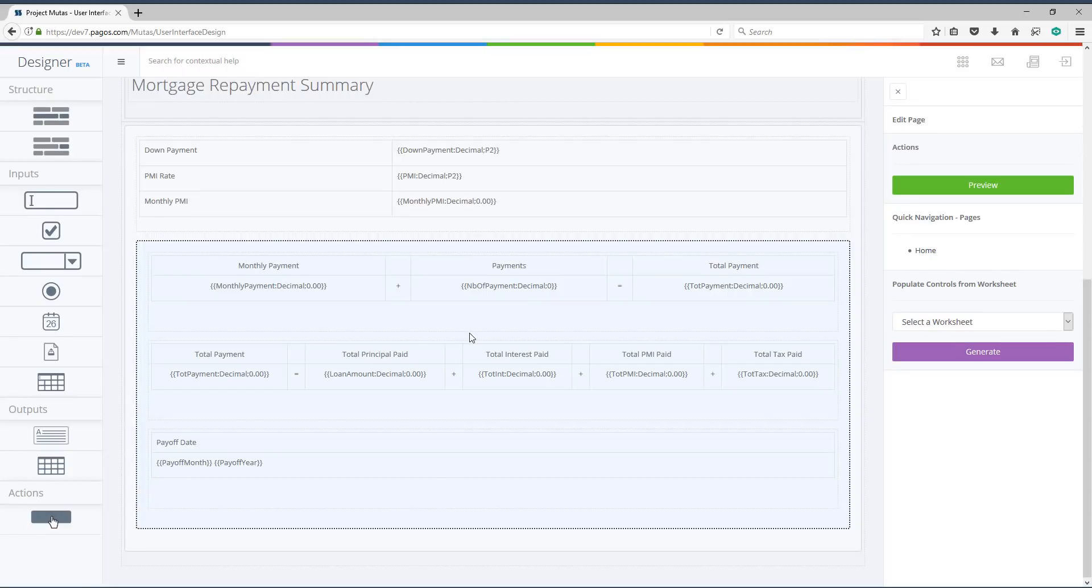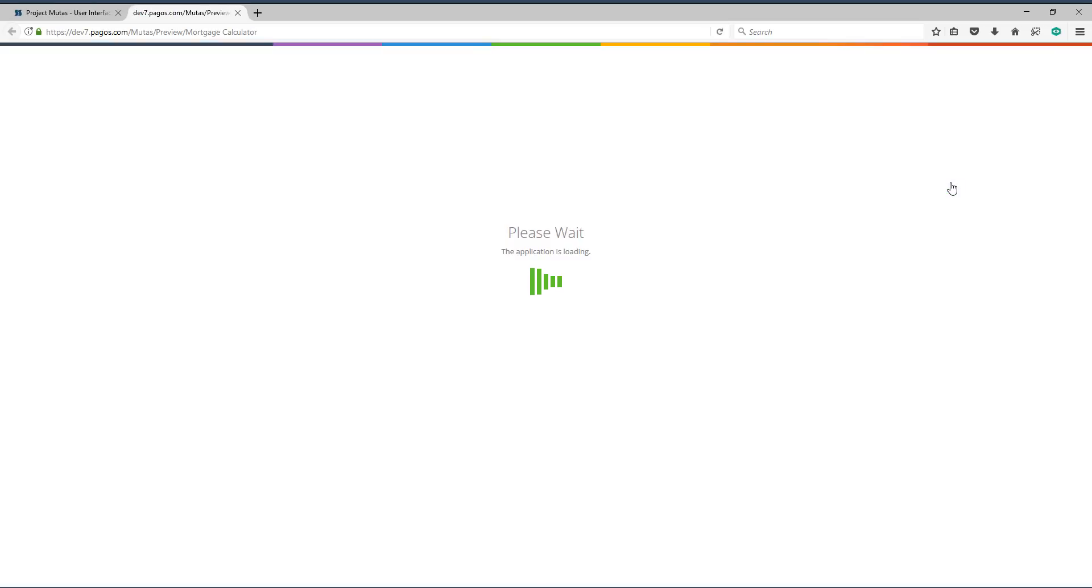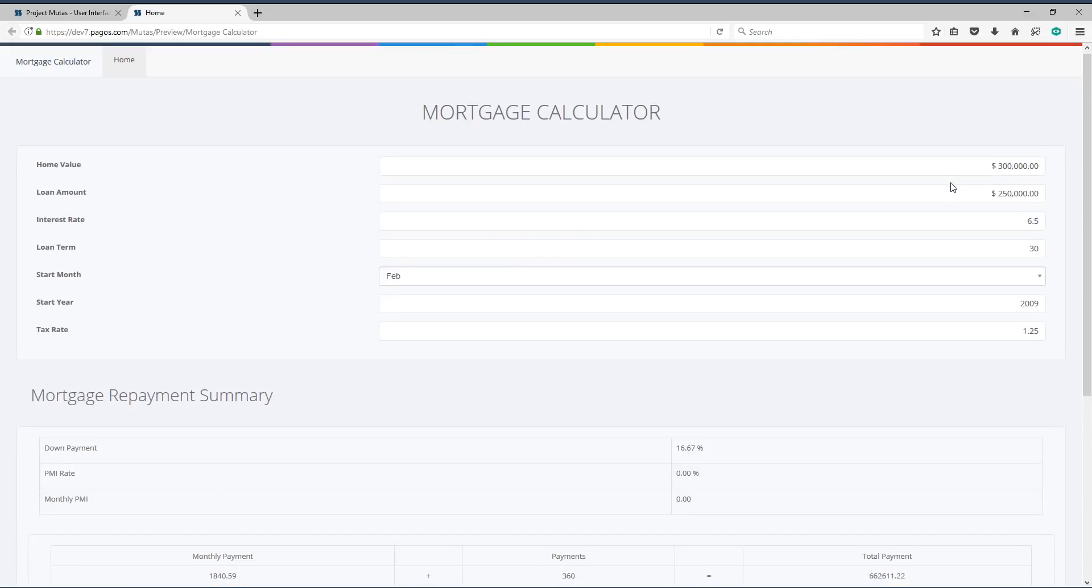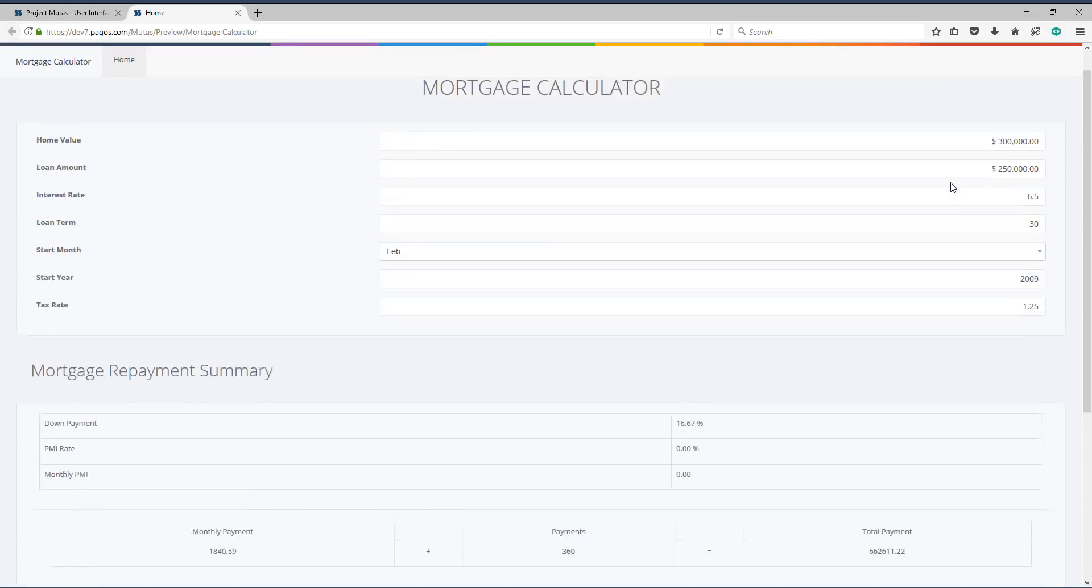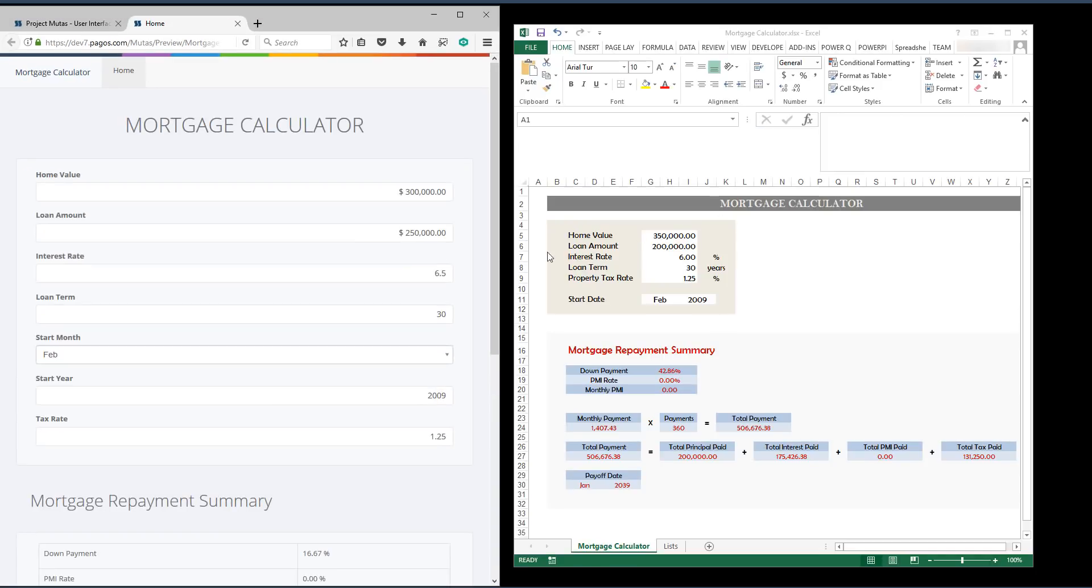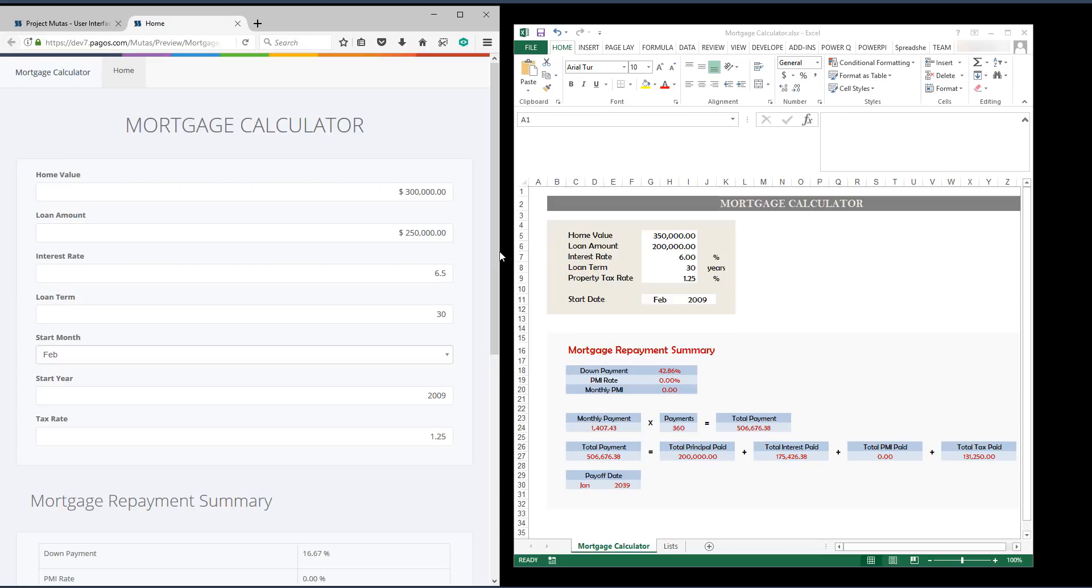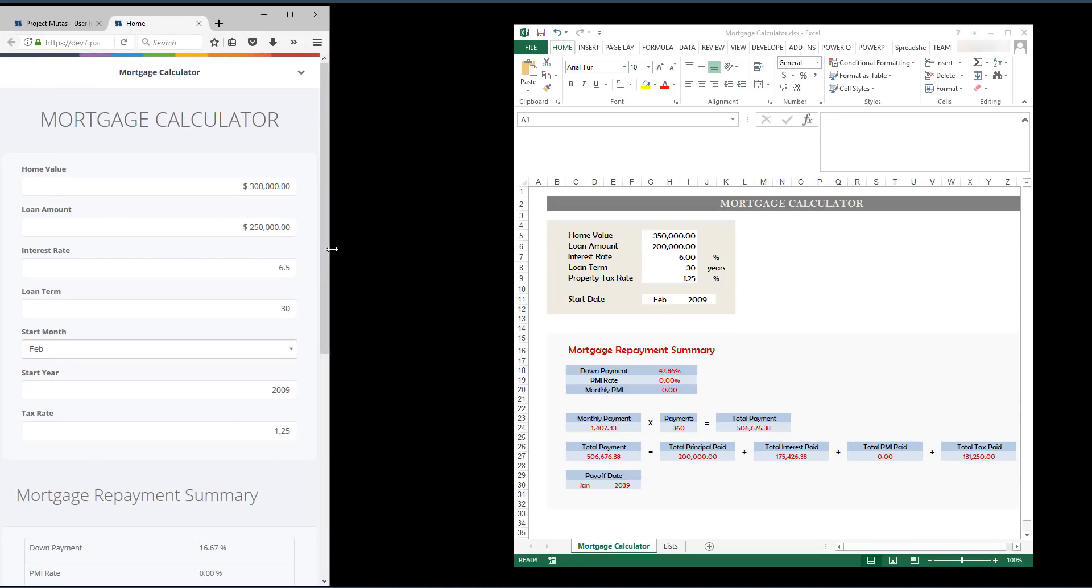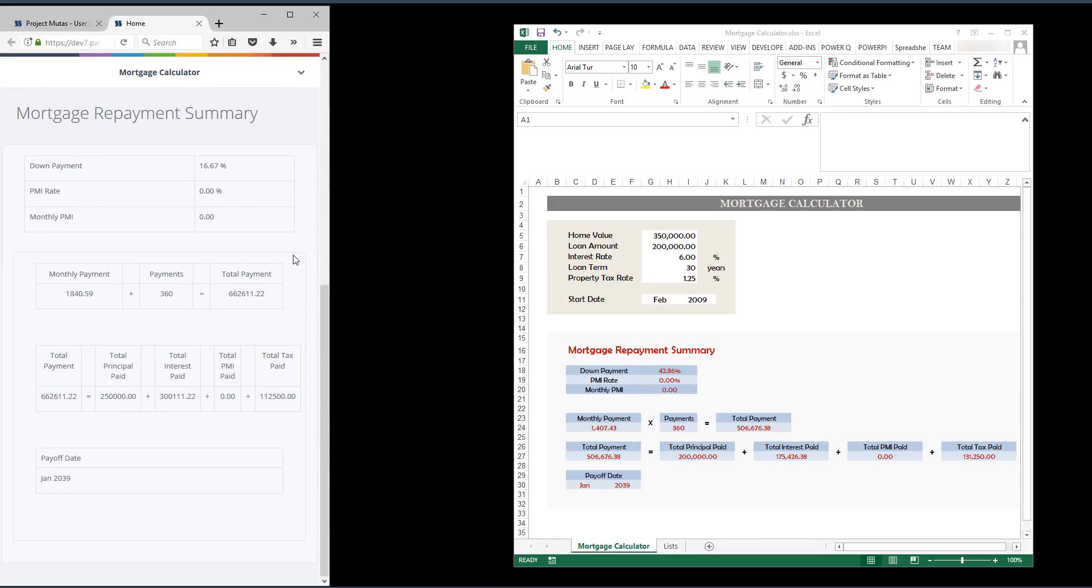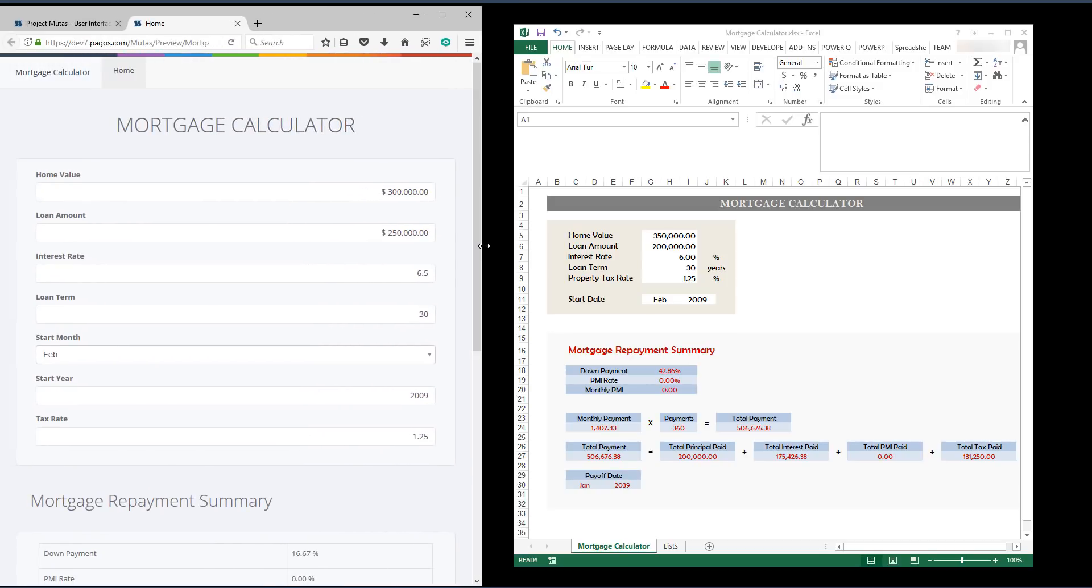Pressing preview will generate a preview application. Let me compare the workbook and the web application side by side. What we have here is a fully responsive web page. I can shrink or expand it, and the user interface will match my screen preferences.